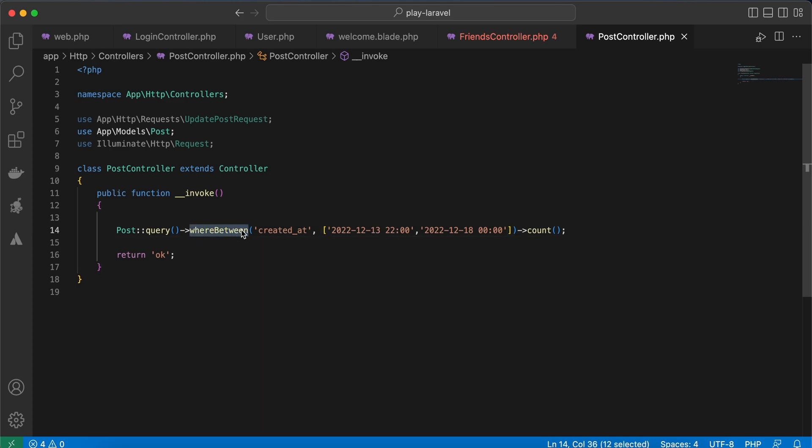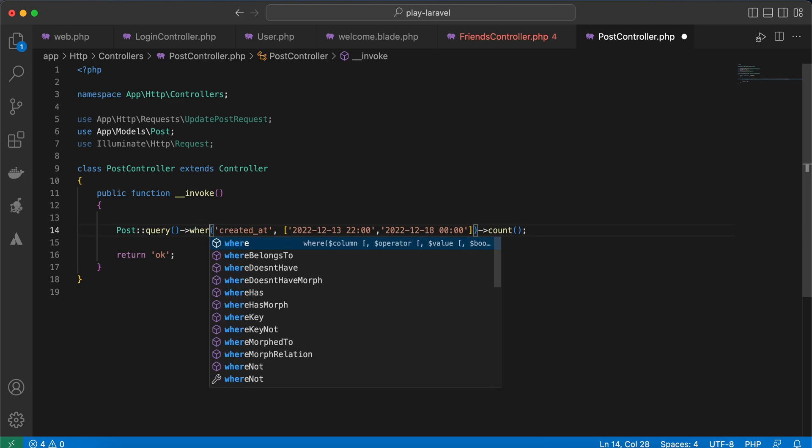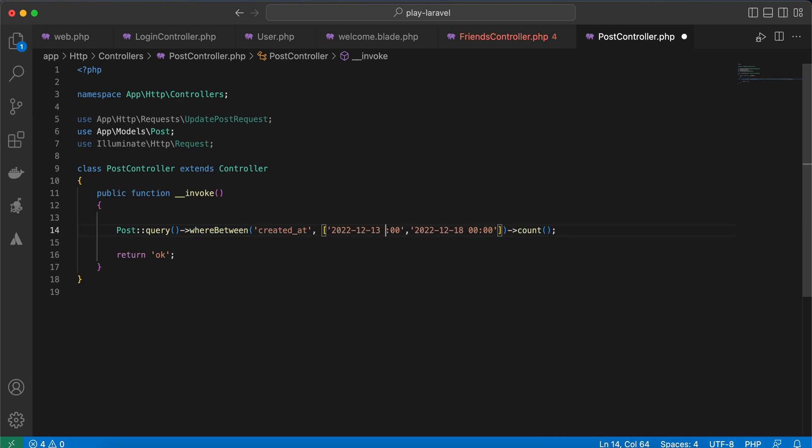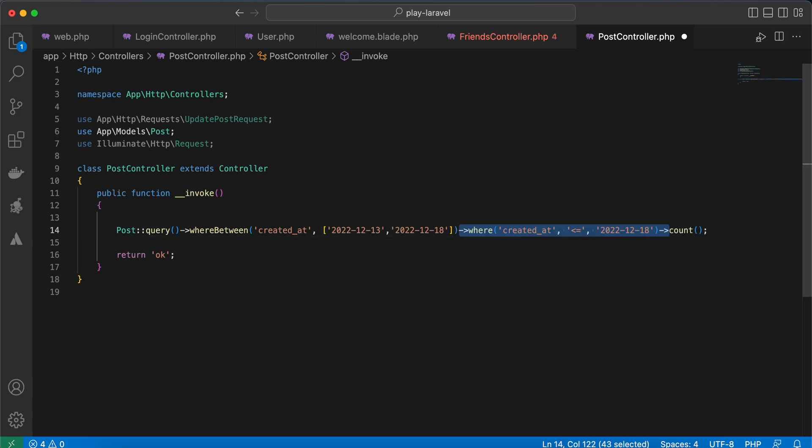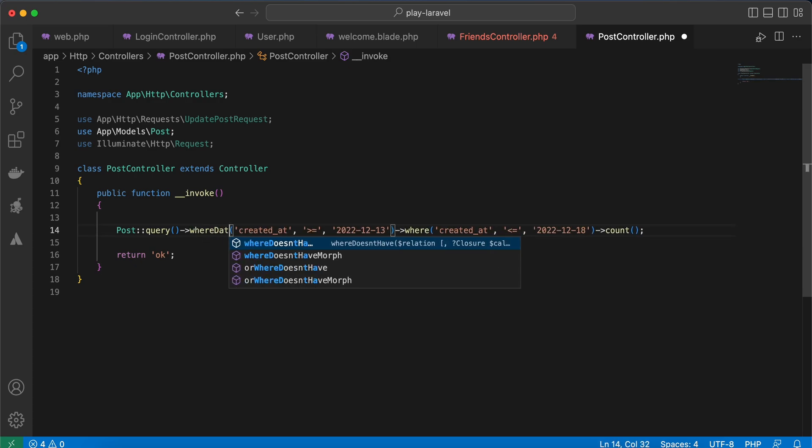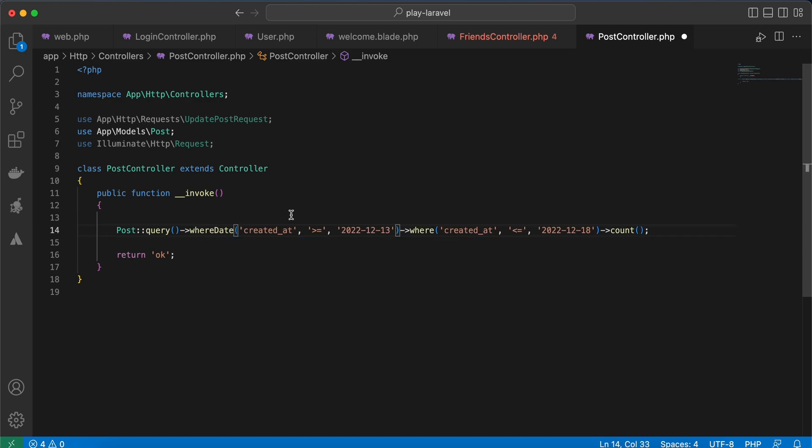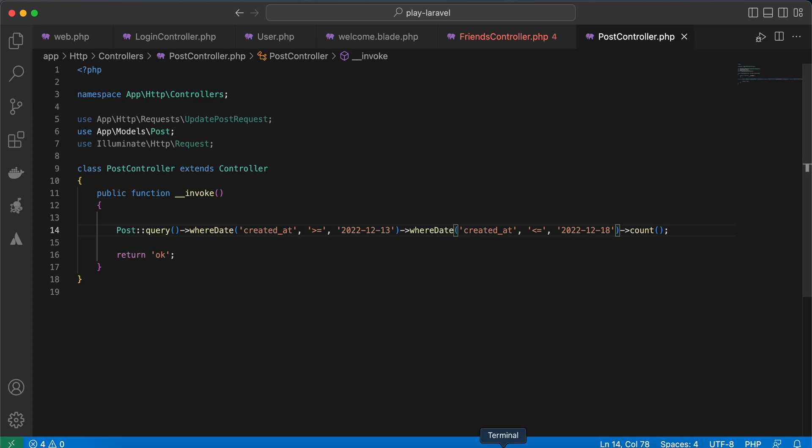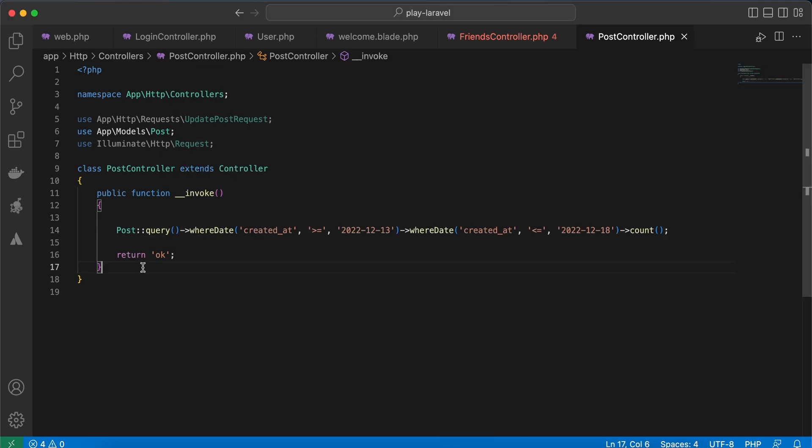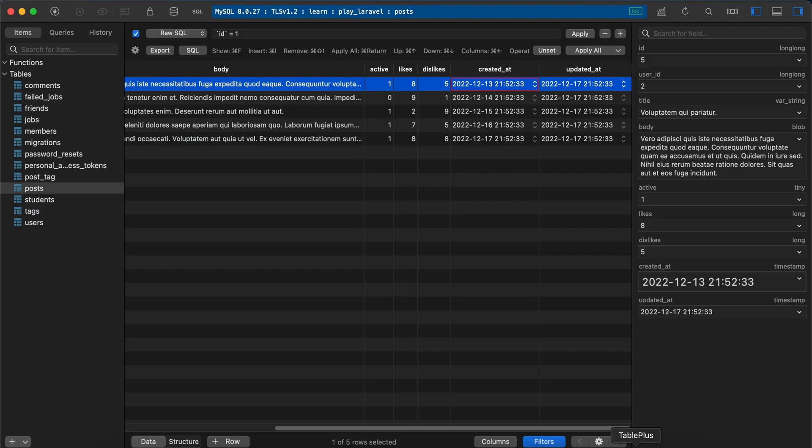The second one is using whereDate. It's actually like WHERE but it's more readable, maybe, to compare only dates not time. As you can see here, if I use whereDate and add also here whereDate, copy, display results, and it returns the same results.